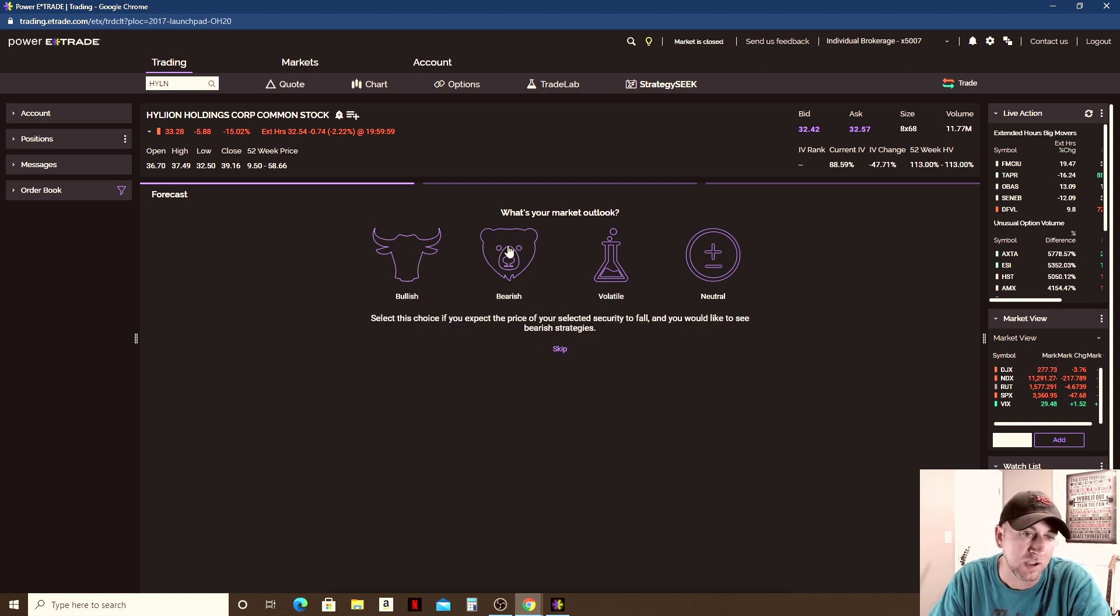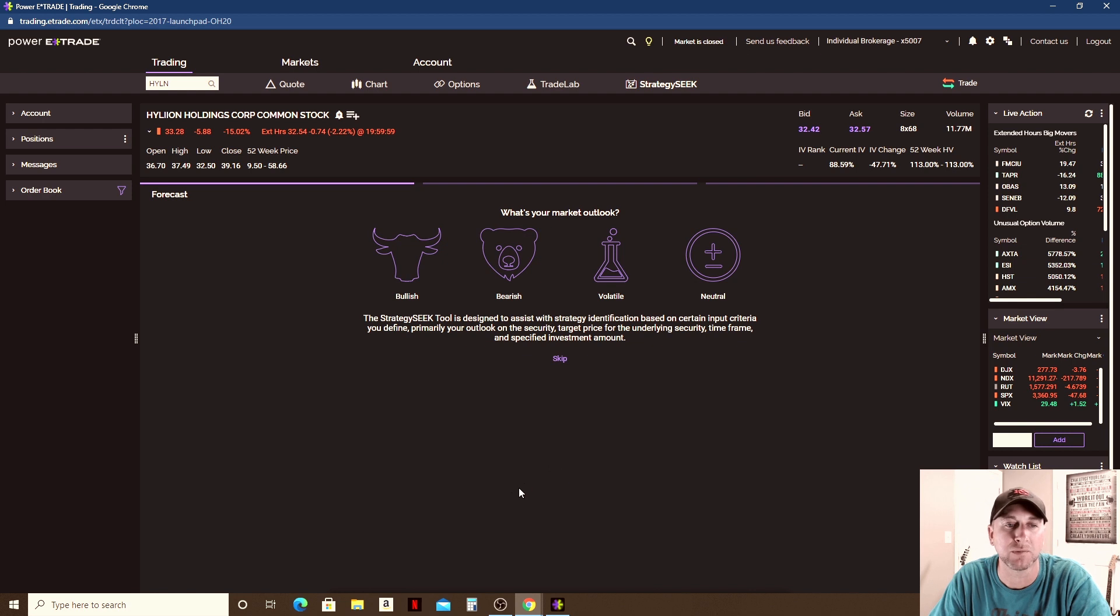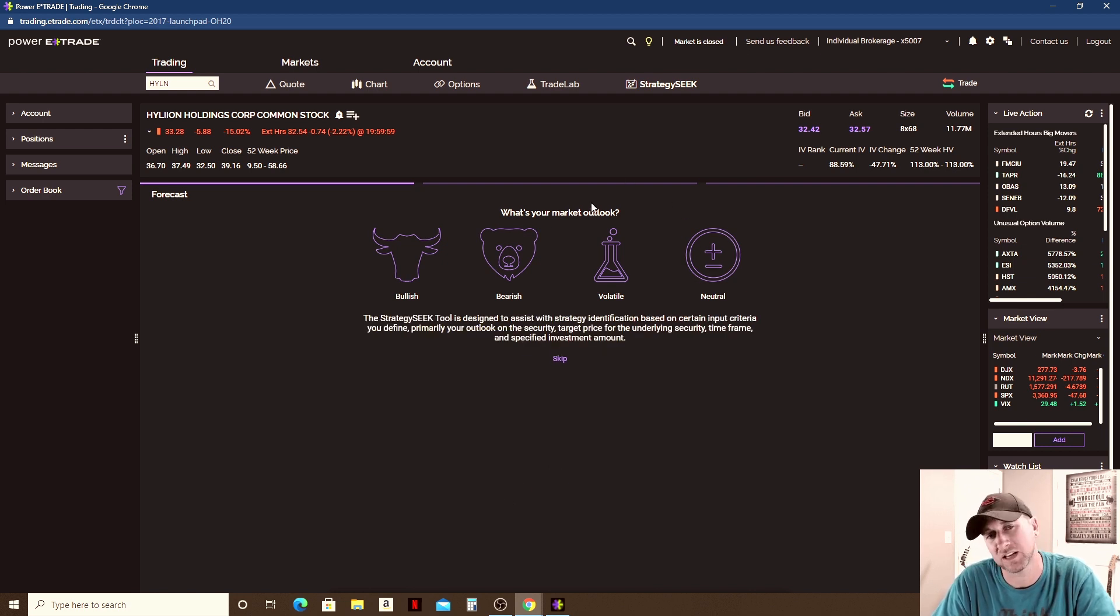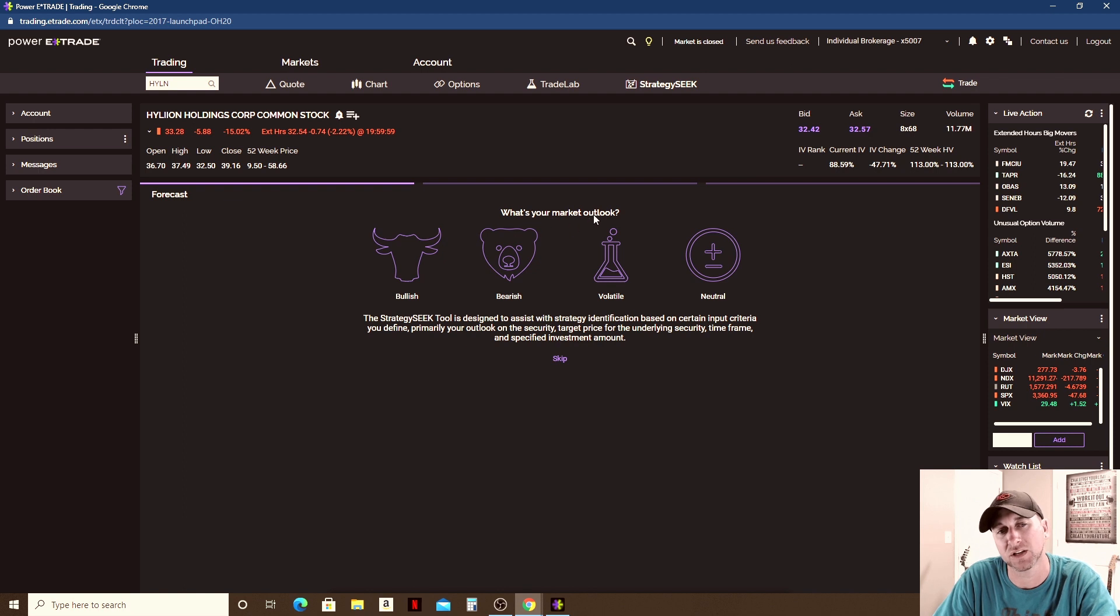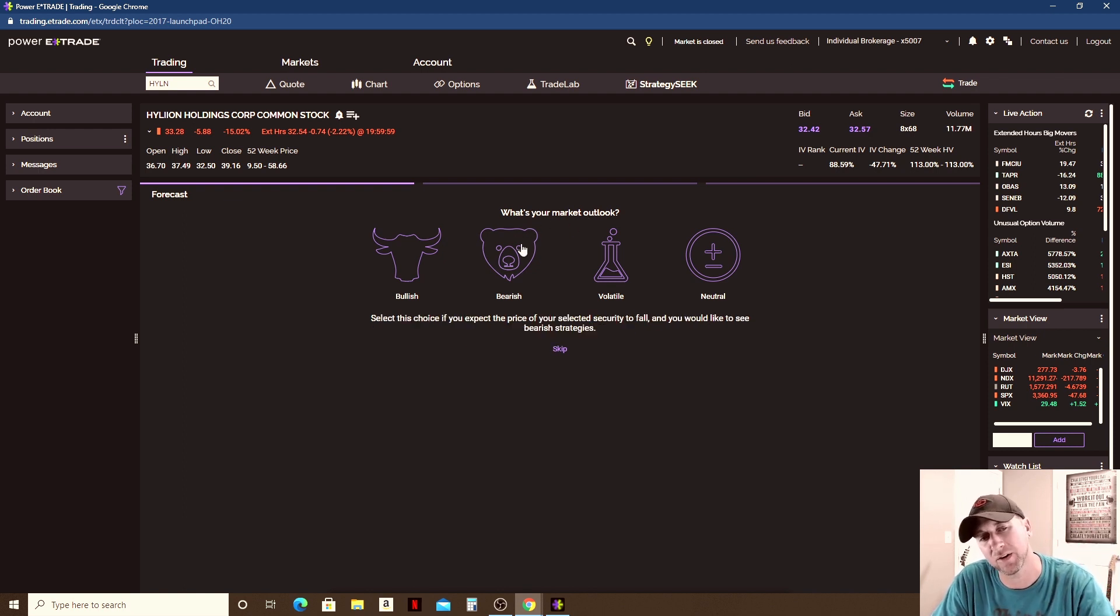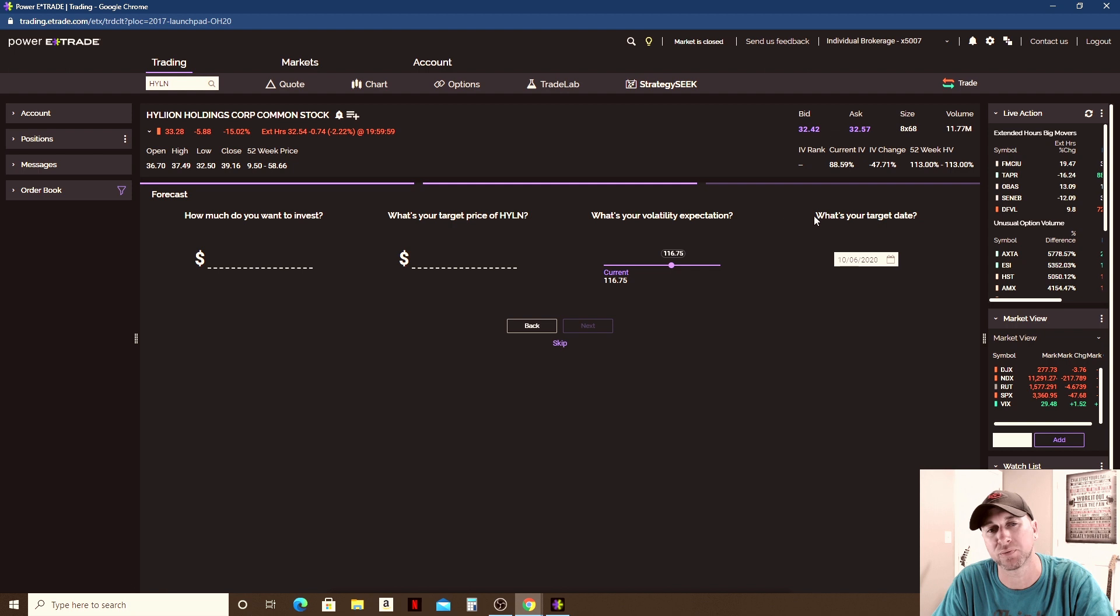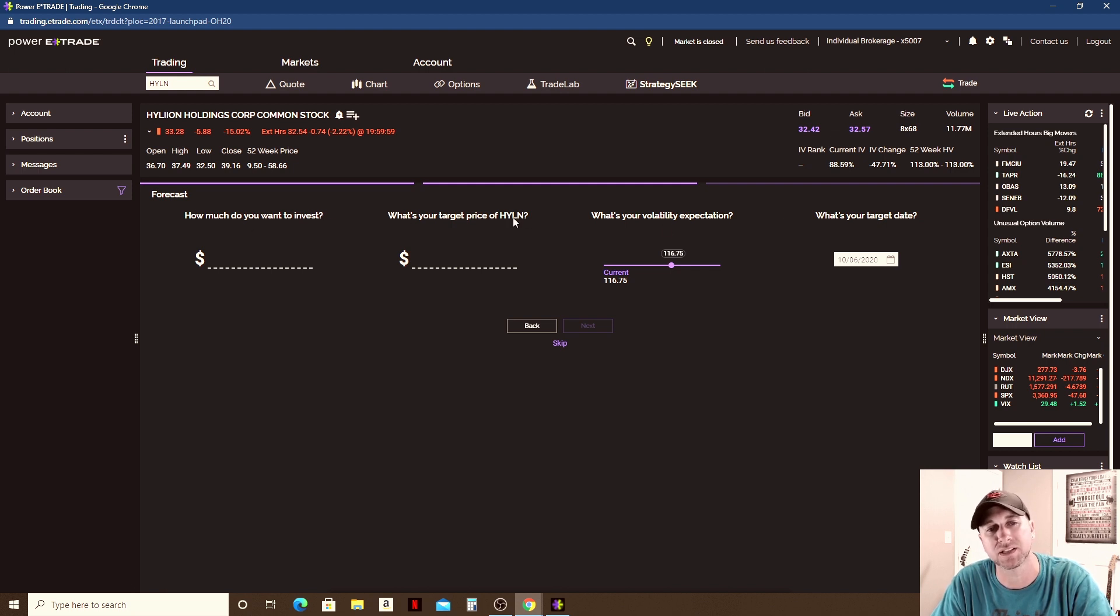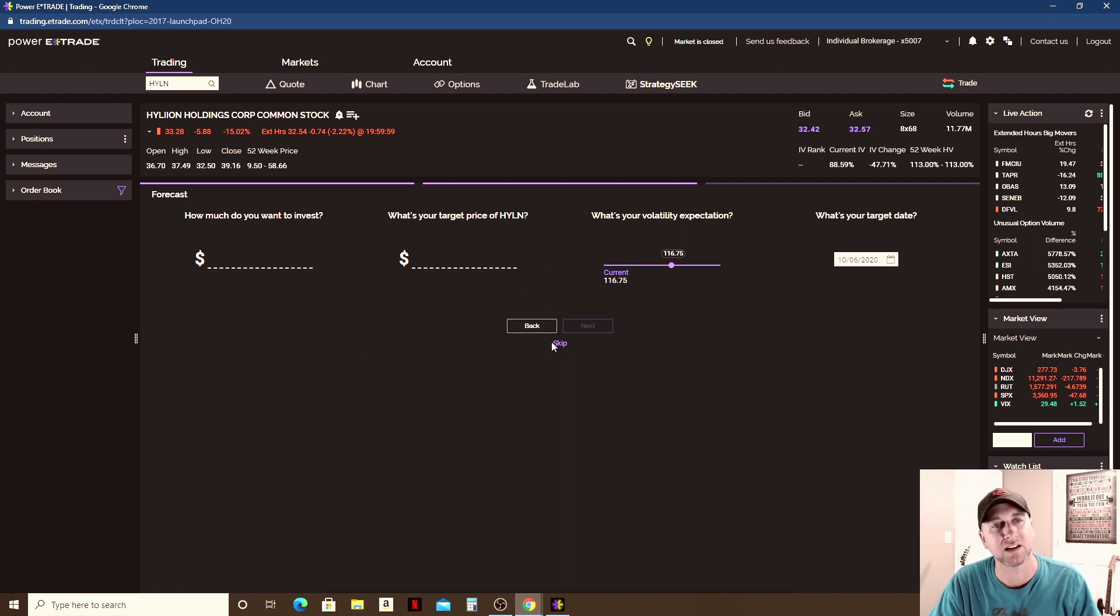You can click on whatever it is that you're a little more biased. I can actually walk you through it. Like right here it says what's your market outlook. If you think the market is bullish, meaning that it's going to go up, or bearish, meaning it's going to go down, then you would click on whatever you think is going to happen. And then you can start going through the little prompts here - how much do you want to invest, what's your target price of this stock, etc. So then it's going to give you an idea of how you can trade that stock that you're looking at.